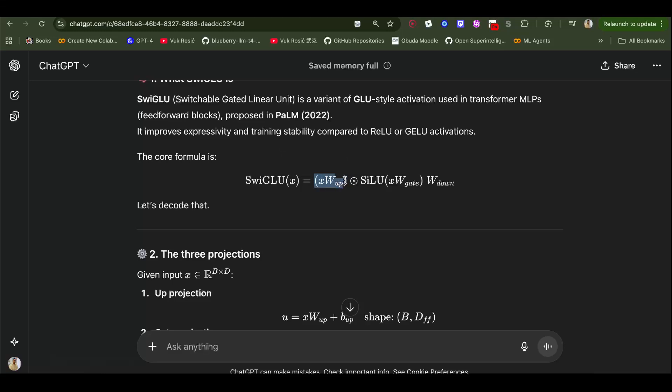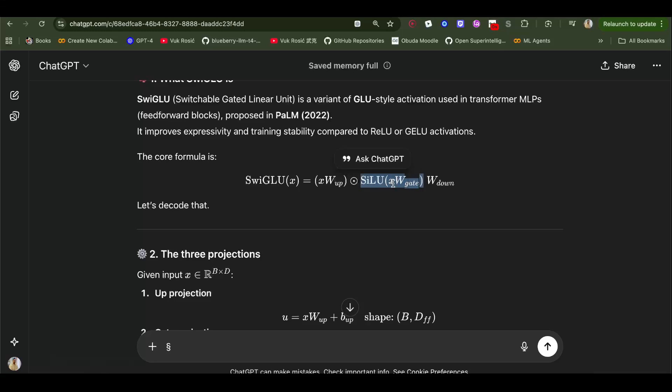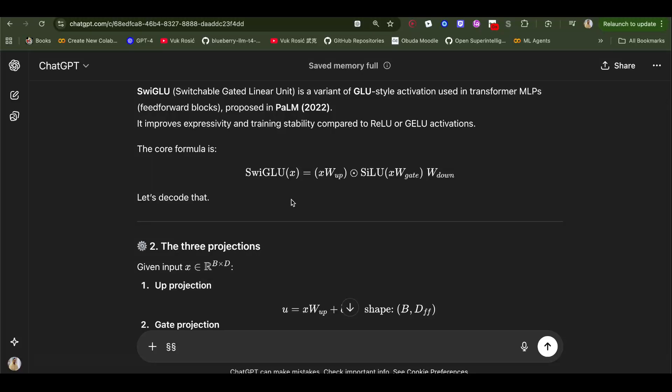In order to calculate this matrix, we already have this. So we have output of this linear layer that produces a gate tensor. We need to pass that through activation function SiLU.